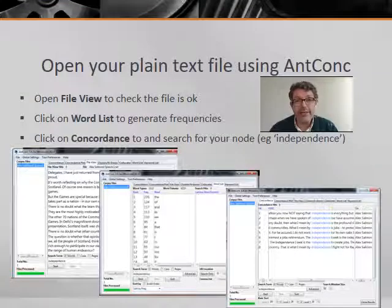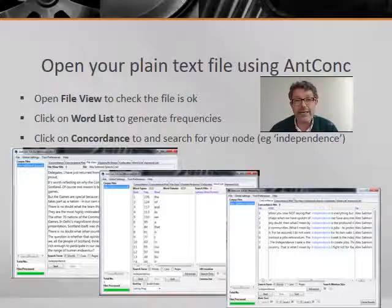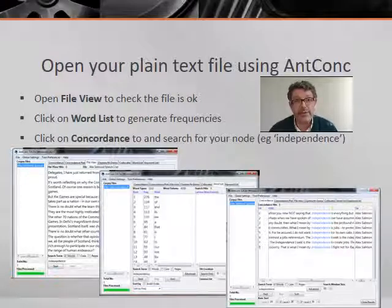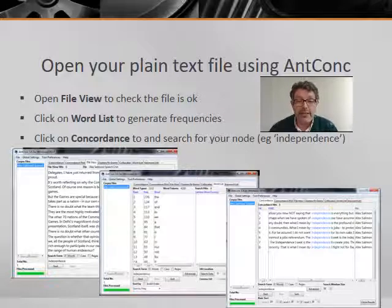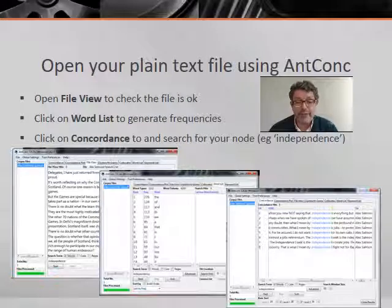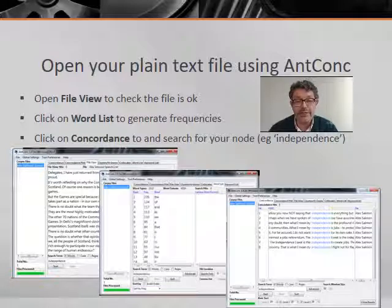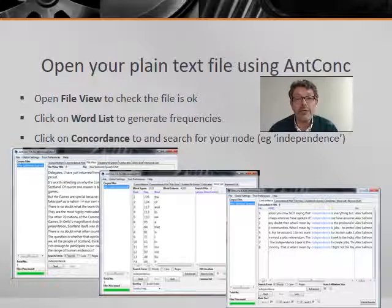So with a text ready to analyze, I can open up AntConc and run the text analysis program. First of all, I would click on File and Open File to browse for the text file or files that I want to analyze. Then I can click on File View to check that the files are okay. If they are, I can click on Word List to generate frequencies of particular words in the text, and I can click on Concordance to generate concordance lines of any word I want to investigate — for example, in this case, 'independence'.